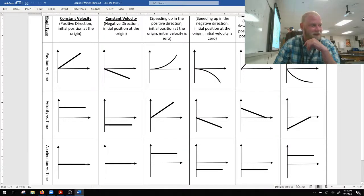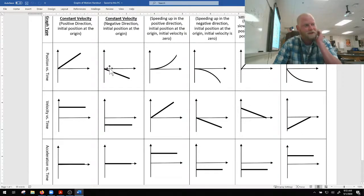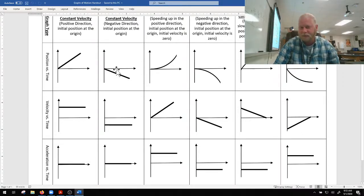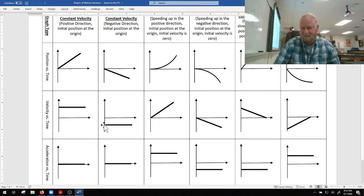This graph shows positive constant velocity, this shows positive constant velocity, and this shows no acceleration. Now this graph here shows negative constant velocity. How do we know? The slope represents velocity, the slope is constant and negative. On the velocity versus time graph you've got a constant negative velocity. And since velocity is constant, acceleration is zero.